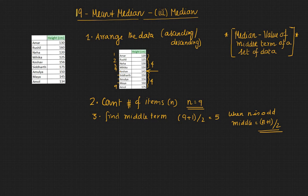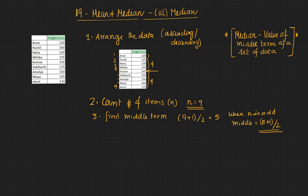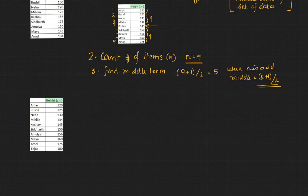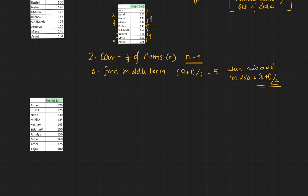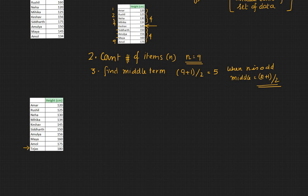So you may be wondering what happens if n is even. So let's take the same data set and add one more value. We have added one more value here which is one more student and it's already in ascending order.